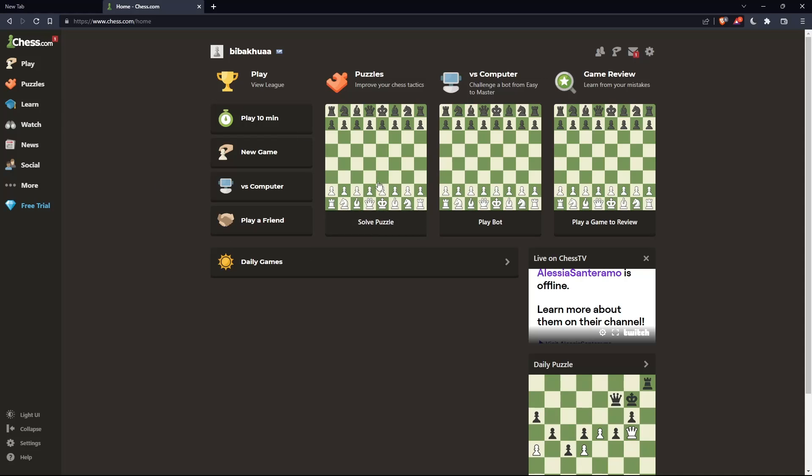So once you're logged in or you just created your account, you'll find yourself here in the home screen or the main screen of chess.com.